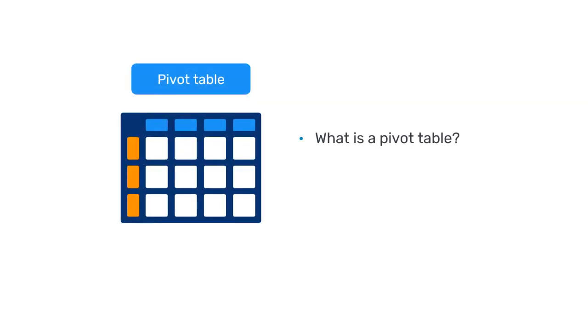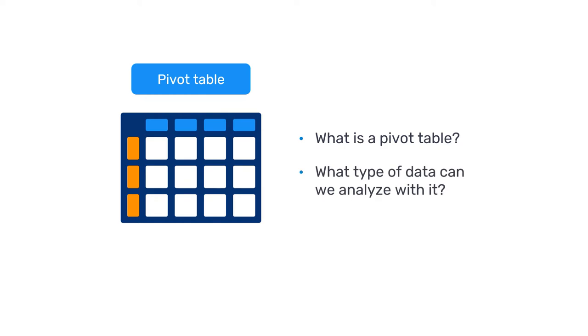What is a pivot table? And what type of data can we analyze using a pivot table in DHIS2?